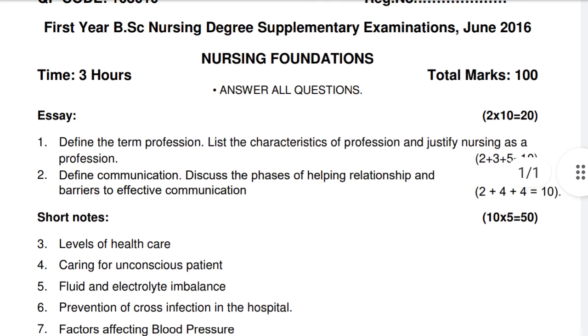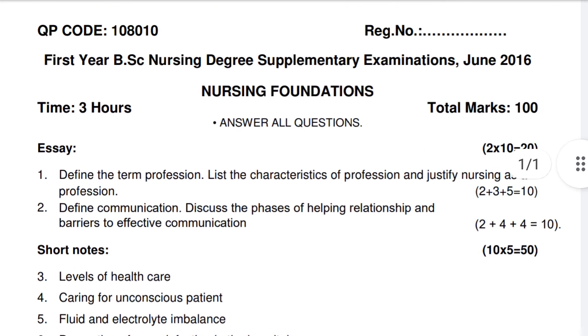Yeh jo subject hai Nursing Foundation ka, June 2016 ka, BSc Nursing first year students ke liye. Aaj ke liye itna hi, and thank you for watching my video.